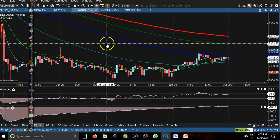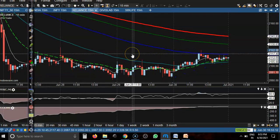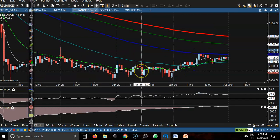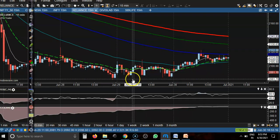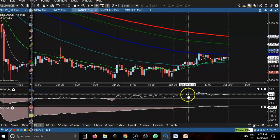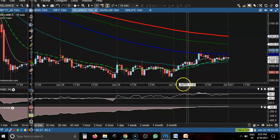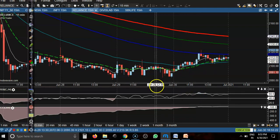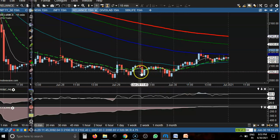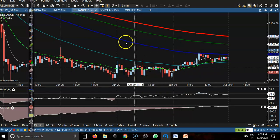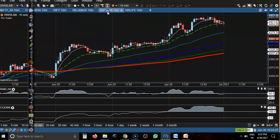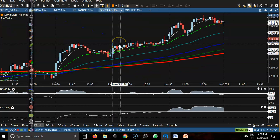Next, Reliance — clear downtrend on the 15-minute chart. There was a crossover, but no divergence was forming. That is why I did not place any buy order.